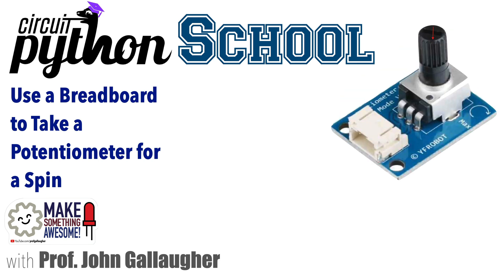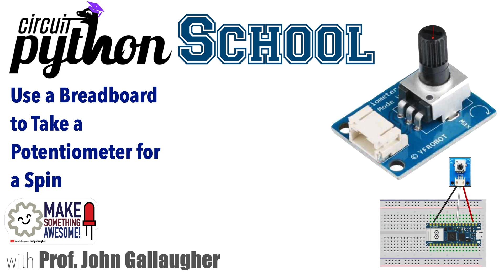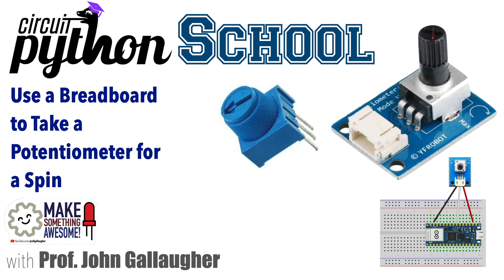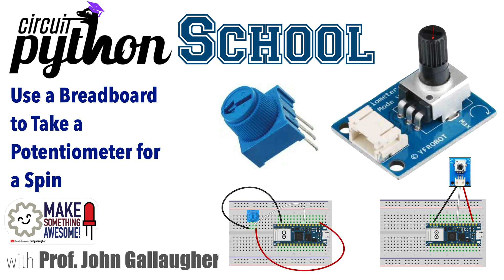In a prior video, we used this knob-style potentiometer breakout with the Circuit Playground BlueFruit. We'll now show how we can hook this device up to any microcontroller that's connected via a breadboard. And in case you have one of these far more common, inexpensive plastic potentiometers, you'll often find these in intro electronics kits. I'll show you how you can use one of these as well. The concepts are very similar.